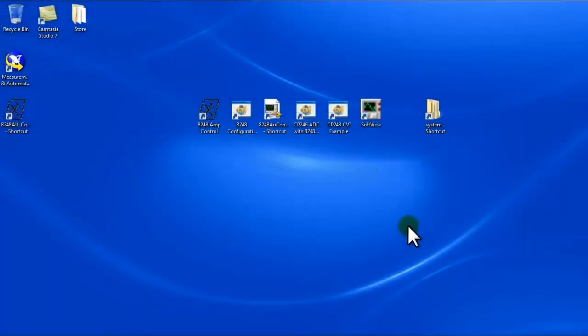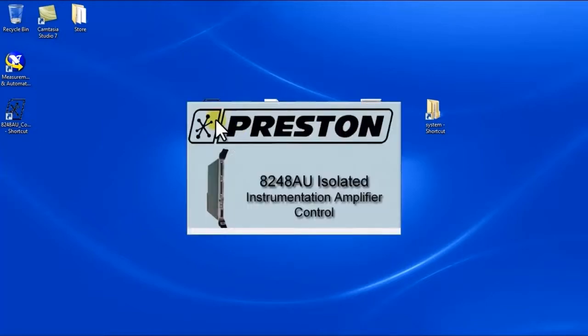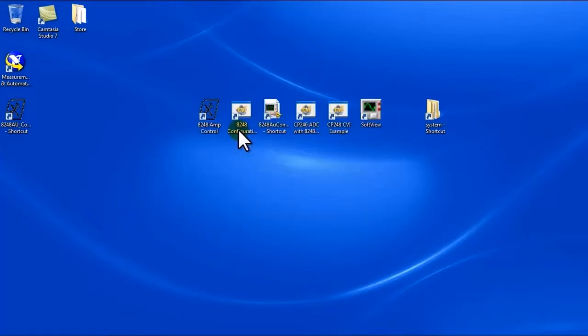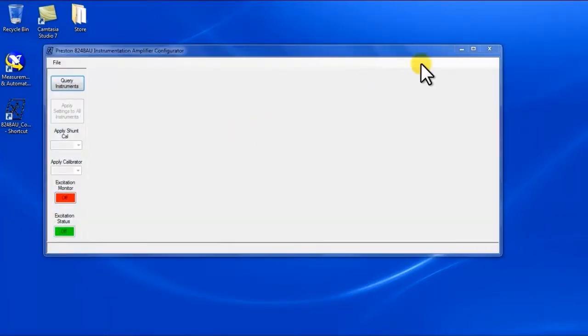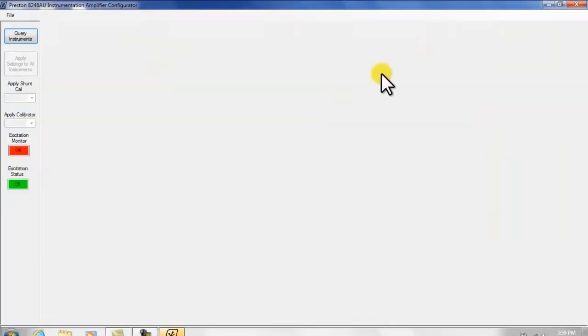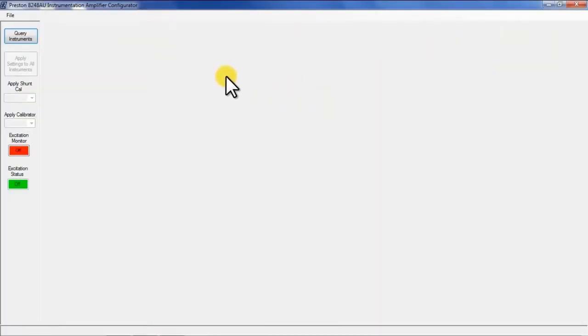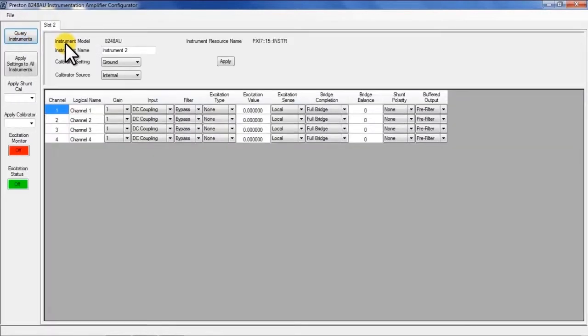We're going to start this demonstration by showing you the capability of the user interface screen for the 8248AU amplifier. As we start this program we go out and query the instruments to find out the available devices that are in the chassis.